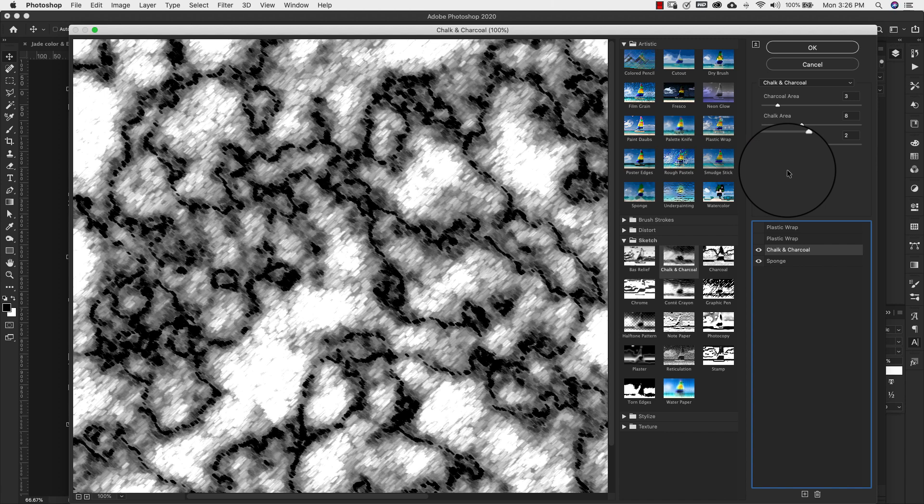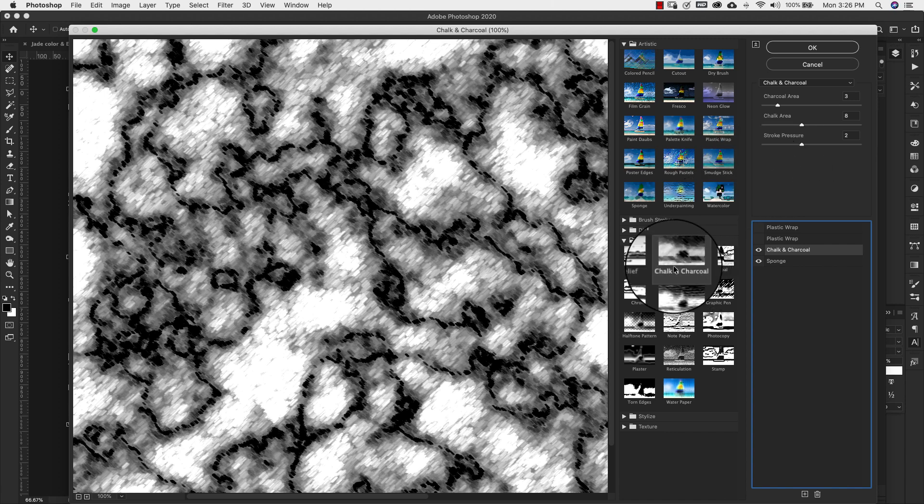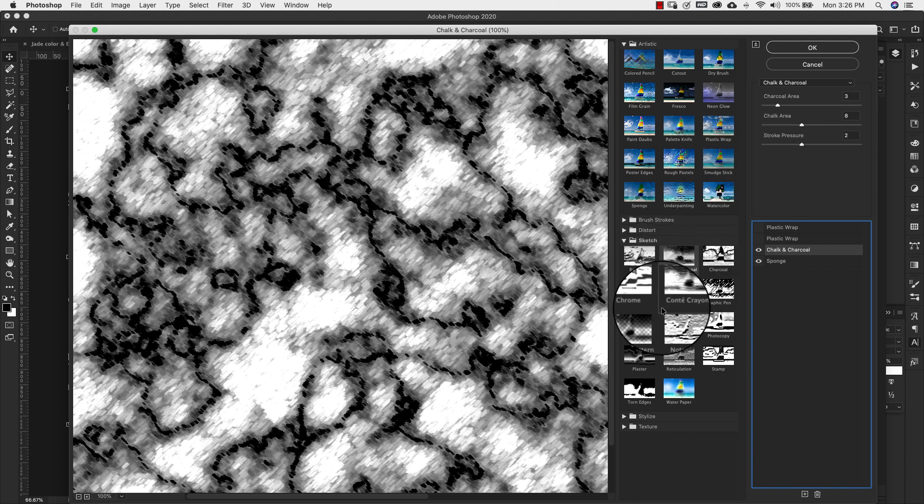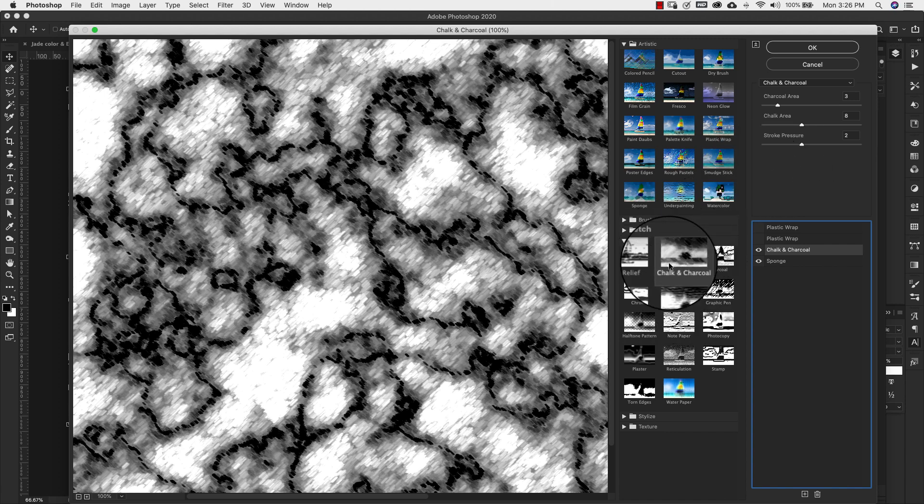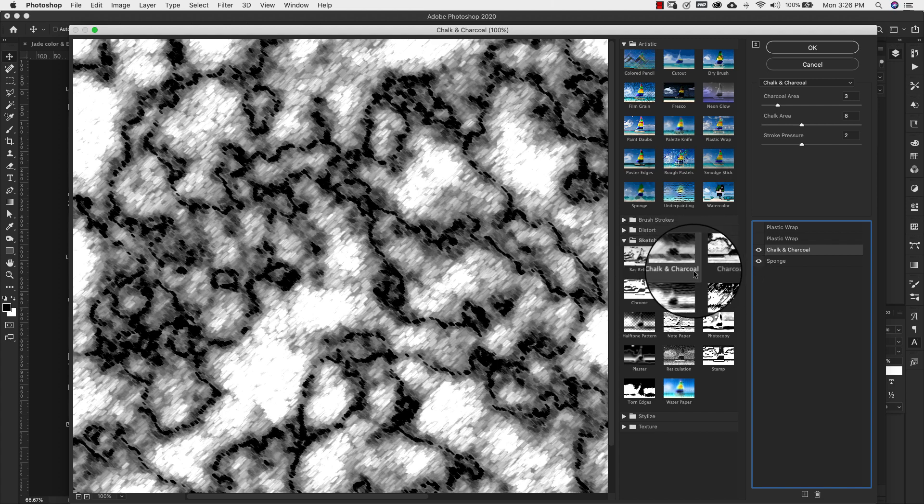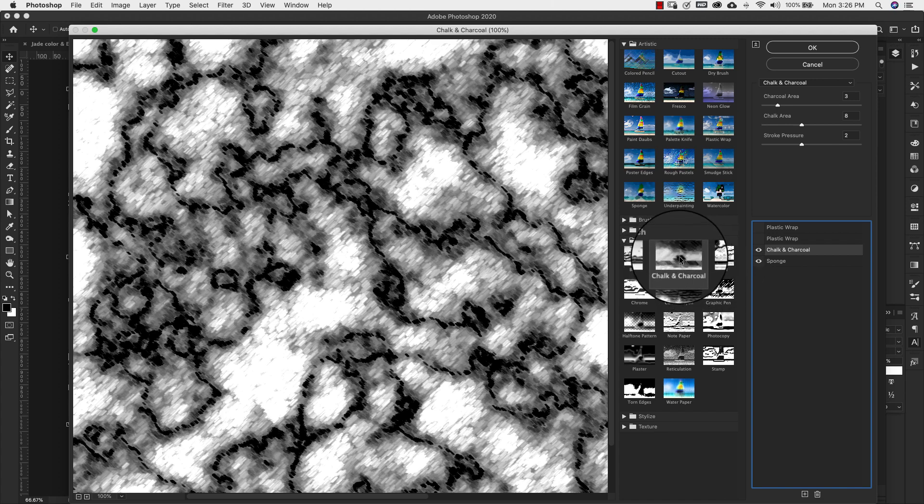I'm working in Photoshop 2020. So these might be in different places if you're using an older version. But they're pretty much all going to be there.